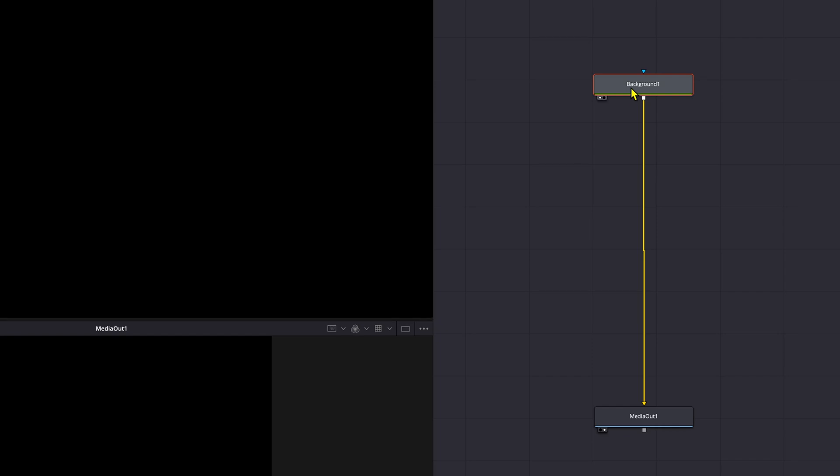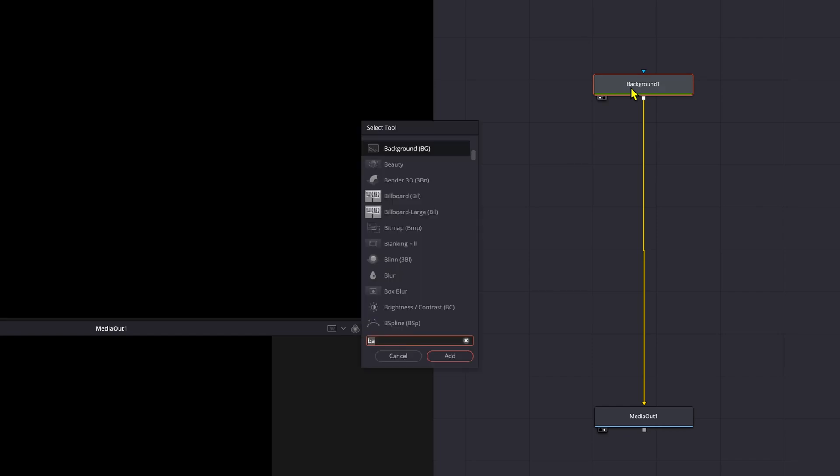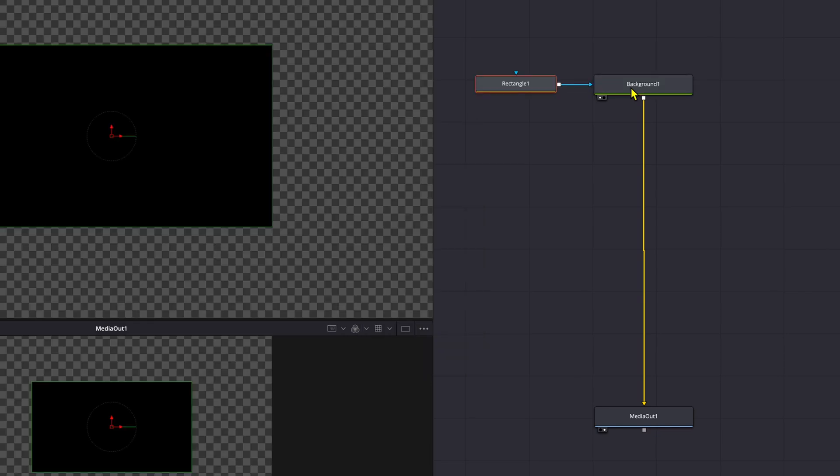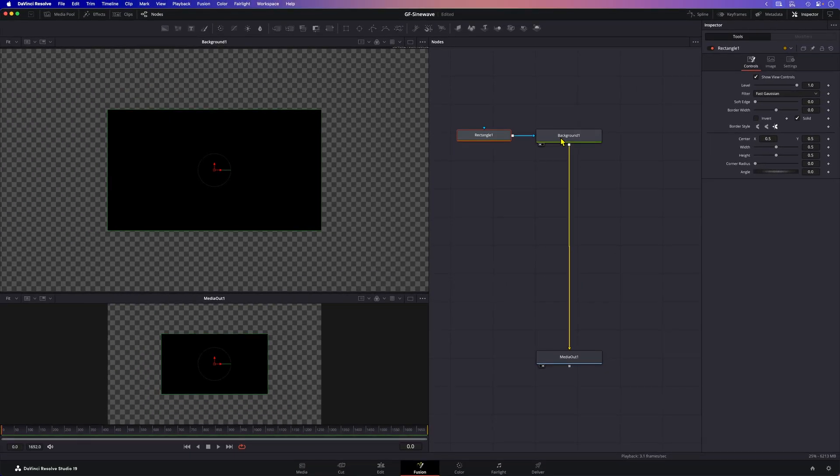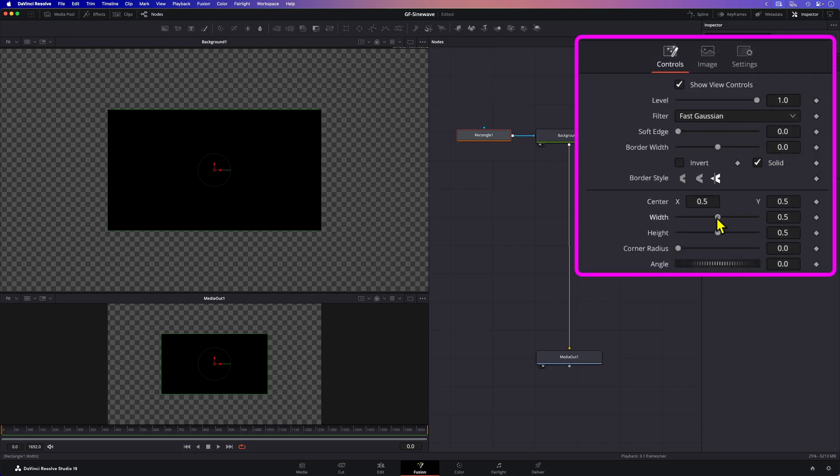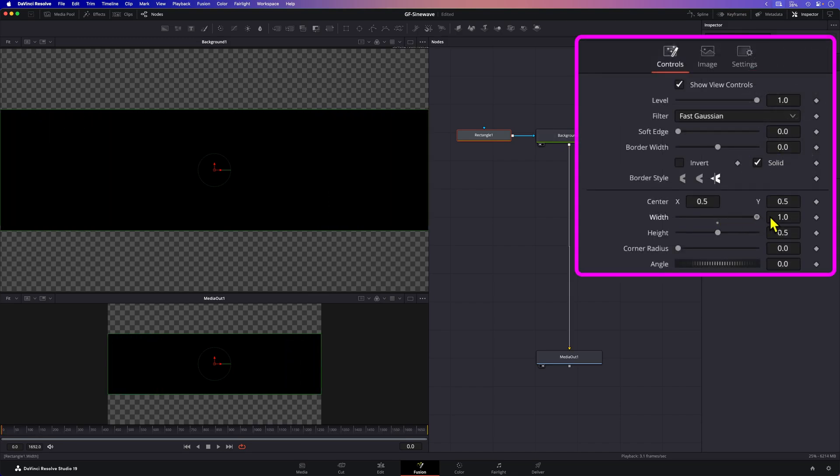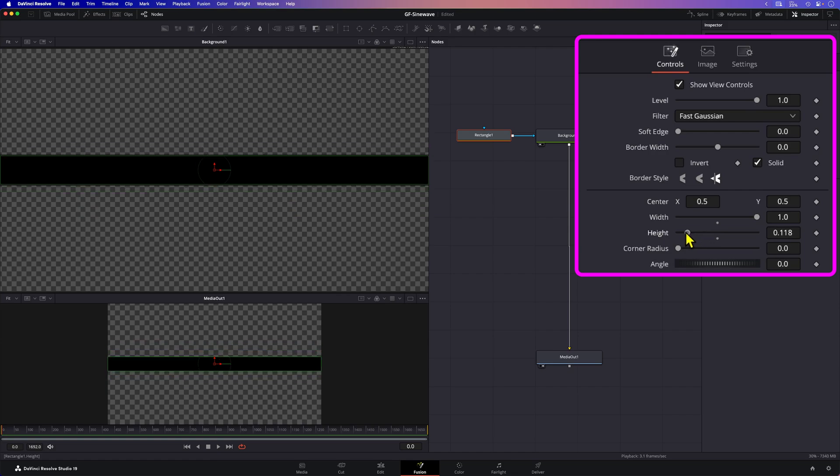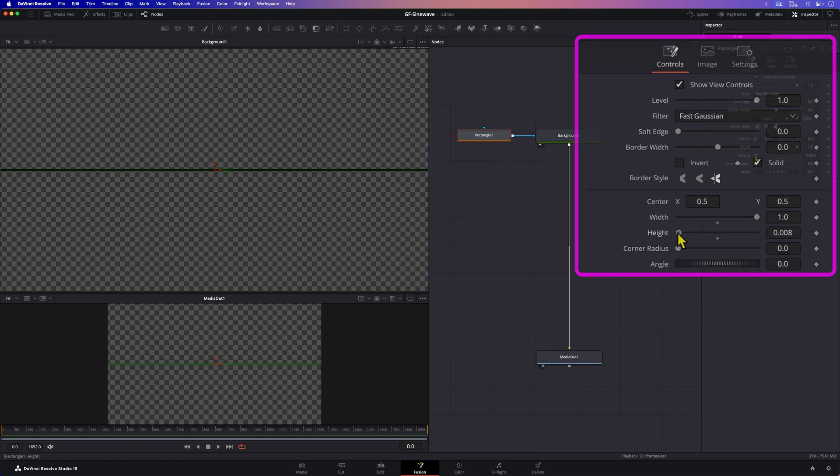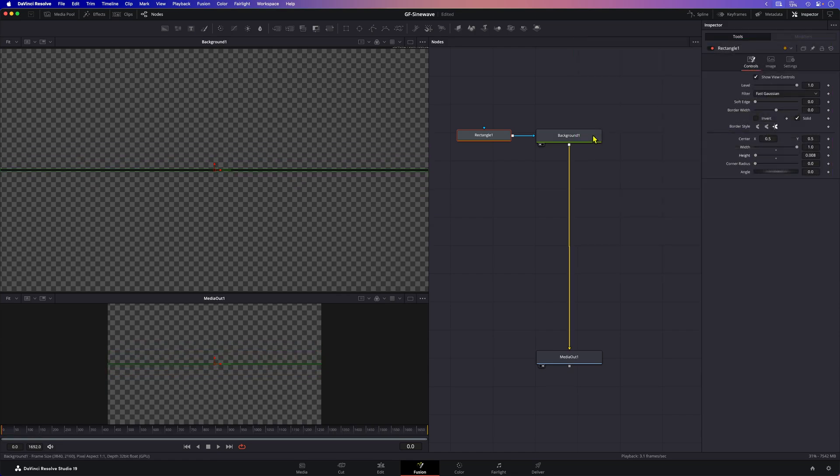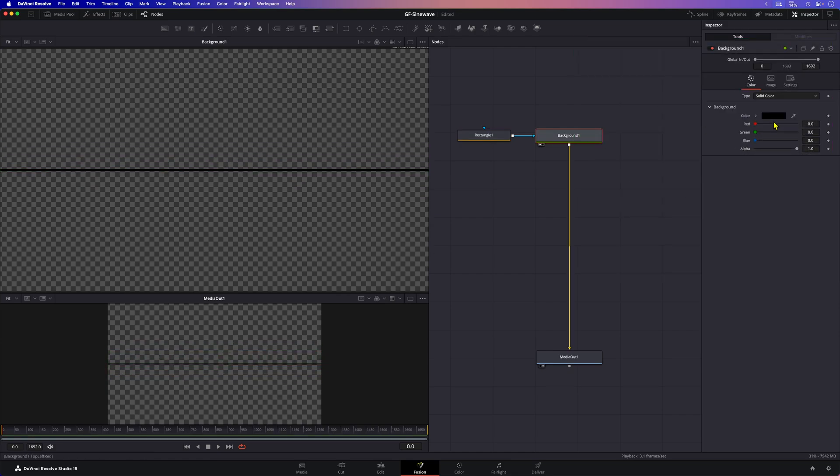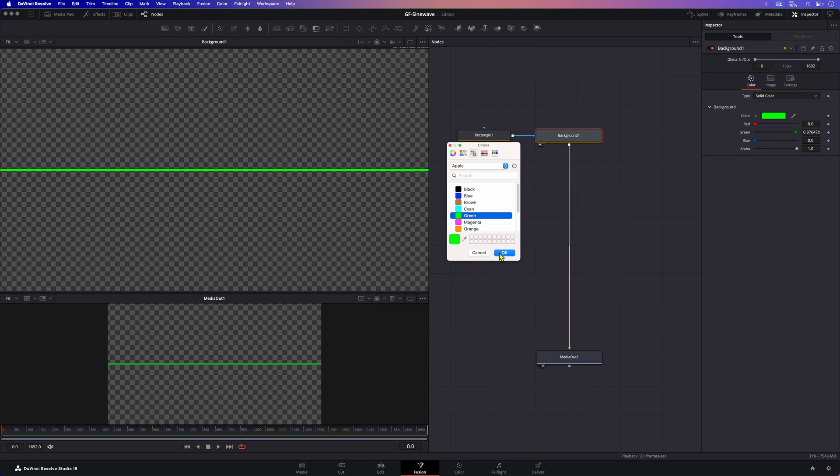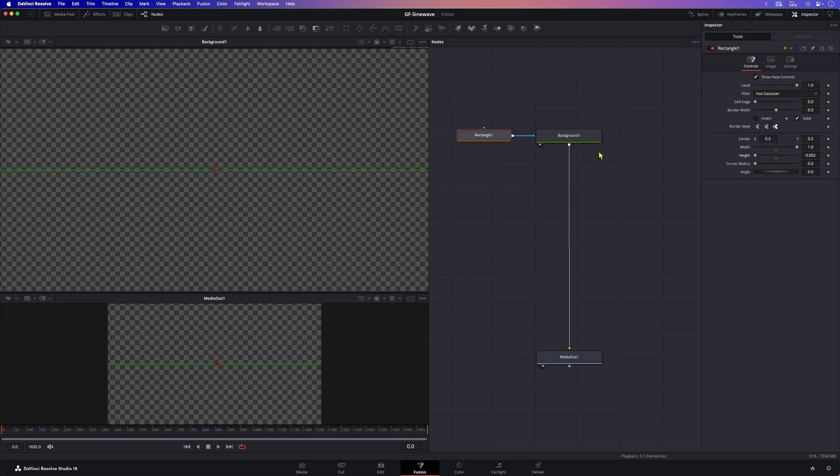To do that I'll add a rectangle node to the background. If we have the background node selected and add the rectangle node it will be automatically added as a mask to the background. Let's modify the width and the height of our rectangle so that we have a nice line at the center of our view. Let me quickly change the color of the line to green by changing the color of the background node. Excellent.